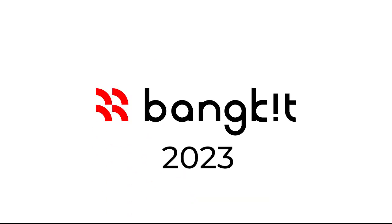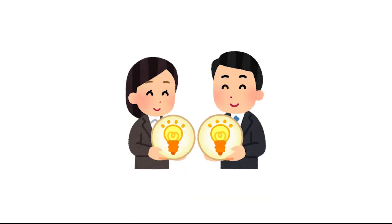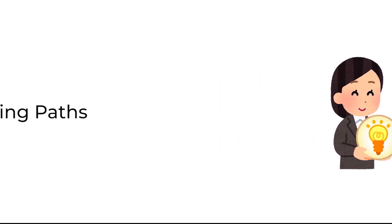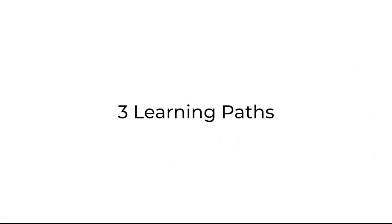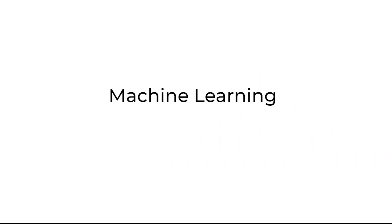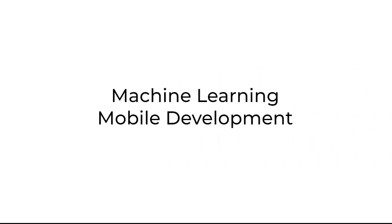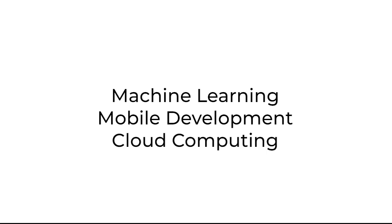Hello there, I am of Bankit 2023 Cohort, and on today's occasion, I am going to share my experience during this program. In Bankit, there are three learning paths available: machine learning, mobile development, and cloud computing.